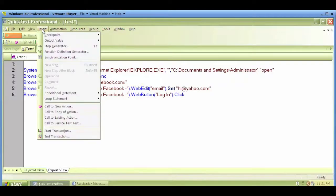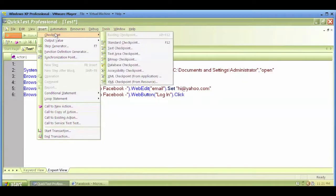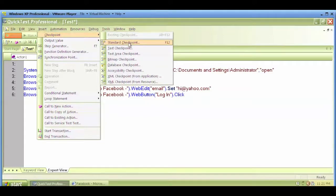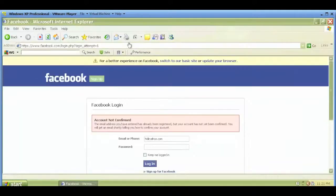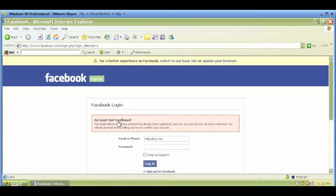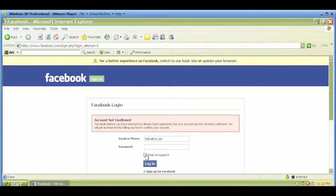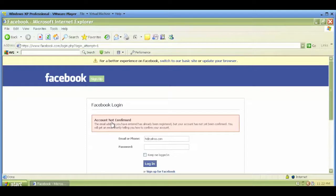Let's click on insert, click on checkpoint, and I choose standard checkpoint for now. I can see a hand sign coming up. I'm in the recording mode. I can see this hand sign and I can basically click anywhere within the application and I can create a checkpoint. QTP will create a checkpoint for me.